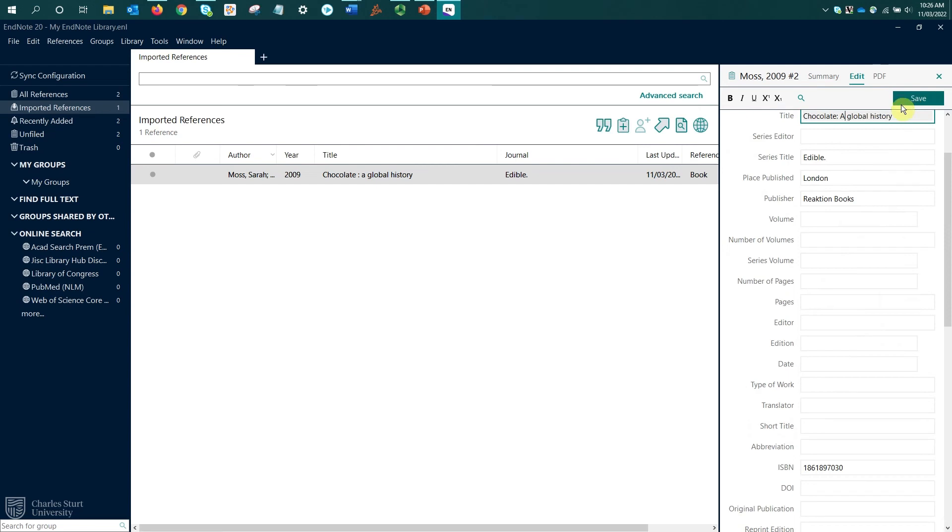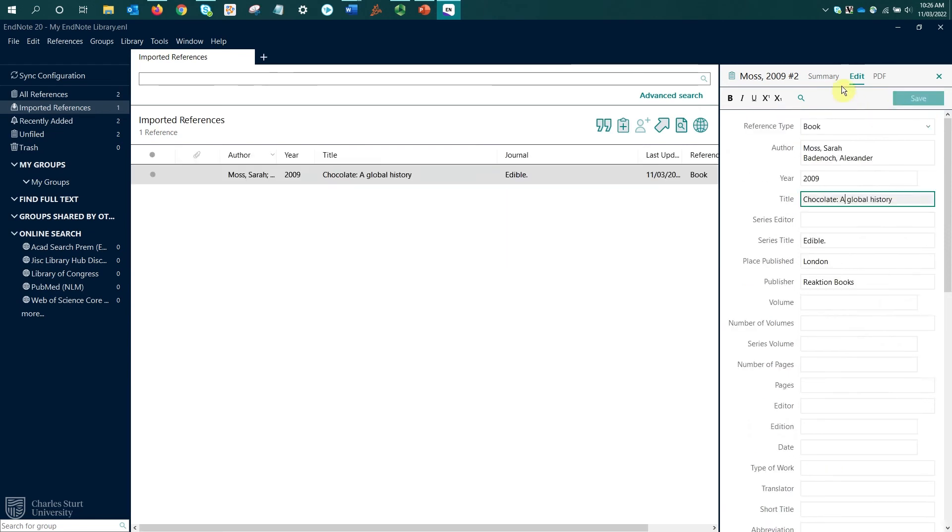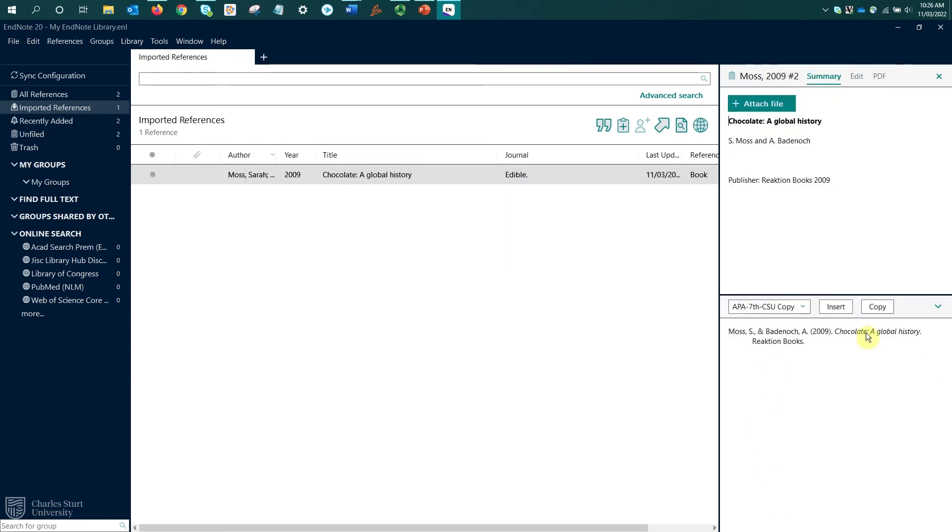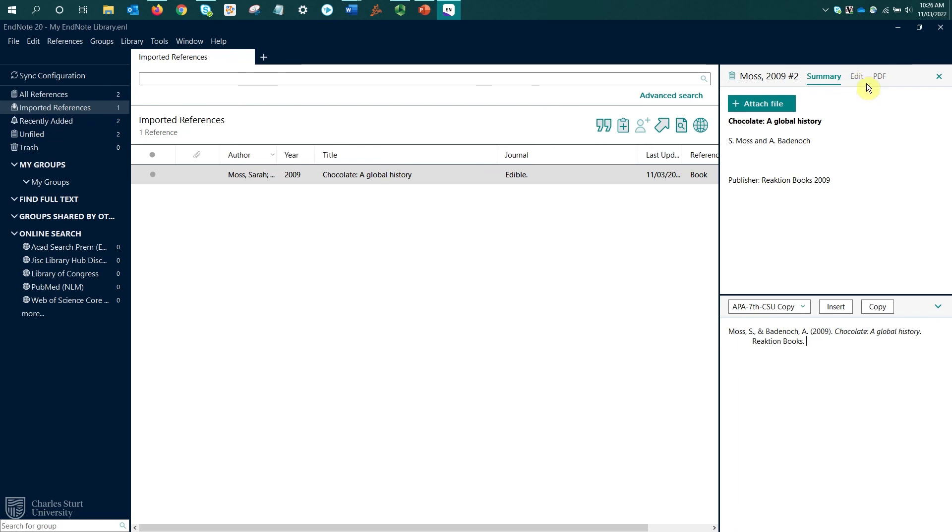And if I save this, we go back to the summary. My updates or my changes have been updated, but we're still only seeing the information required to create that reference or that reference list entry. Even though there's more details within the record in EndNote on that Edit panel, it will still only display the required fields.